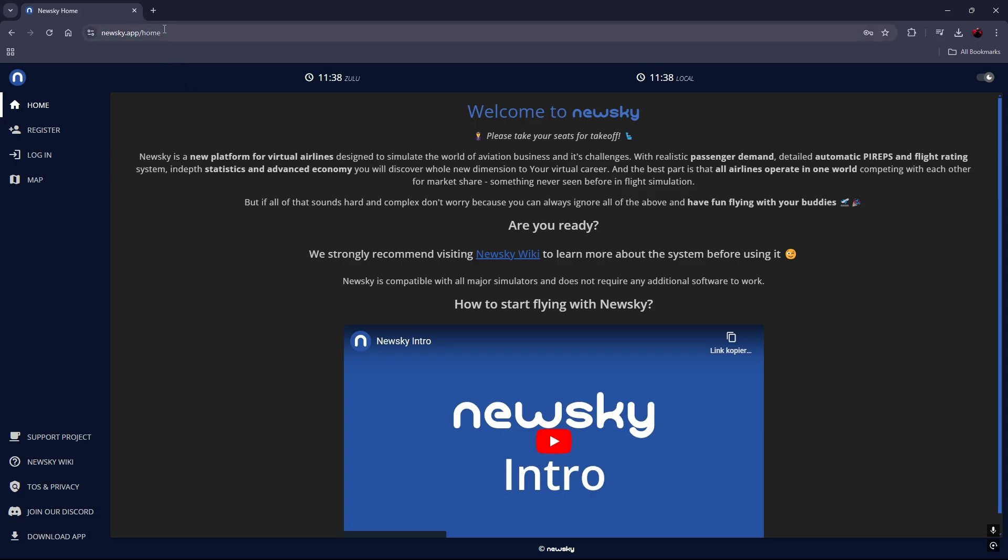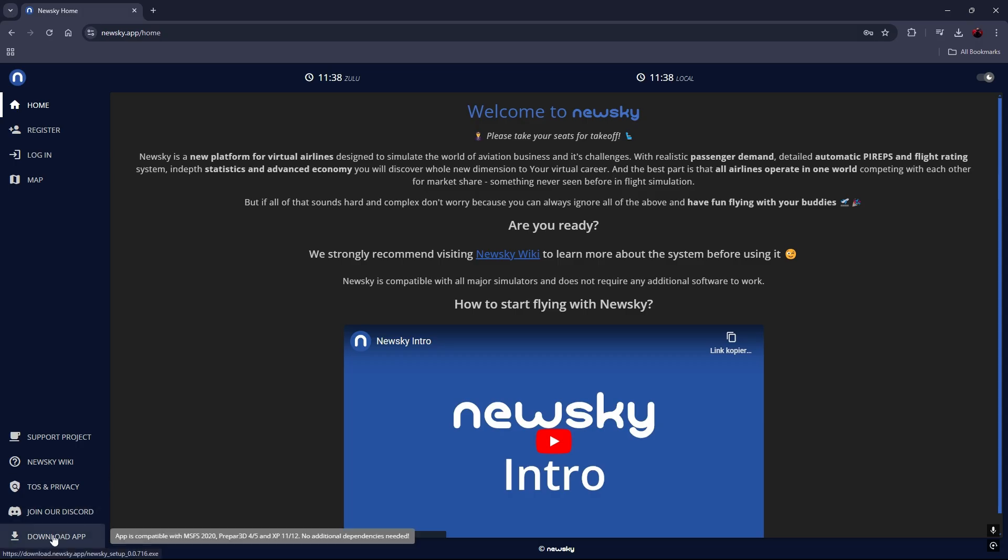First you go to the website newsky.app.com then you're clicking on download app.